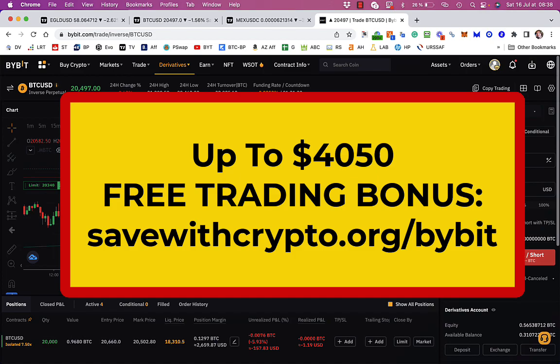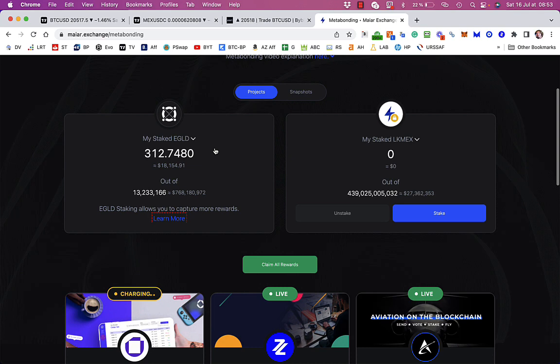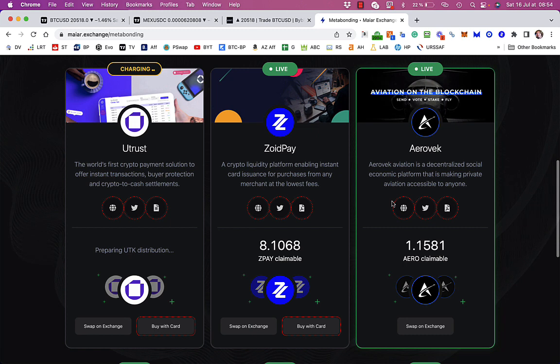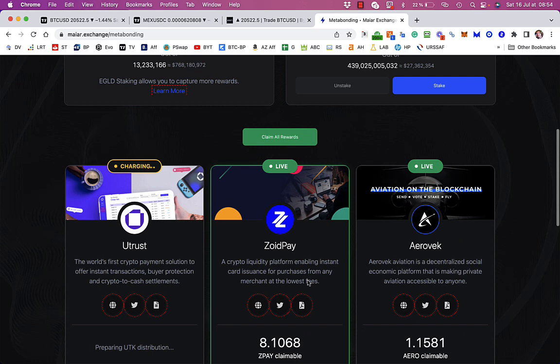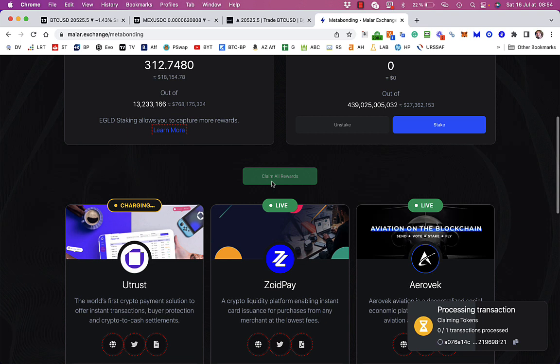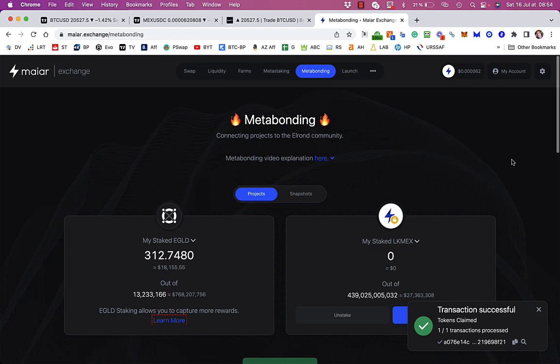Anyway, so over on the MyRDX, yet again, I forgot about the meta-bonding last Thursday. So I'm going to see what there is to claim. So all I've got staked is 312 E gold, no LKMX. And it still says preparing UTK distribution for Utrust, which is a bit of a shame. There is, however, 8 ZoidPay I can get and some of this other stuff. So I may as well claim all that now. So I'm getting this just because I've got Elrond staked on the MyR app, which I think is a perfectly good place to stake Elrond. You can stake Elrond on Binance as well. I haven't quite looked at that, but you obviously won't benefit from the meta-bonding. But maybe that's something I should look at. So if you'd like me to look at that, please do comment below.